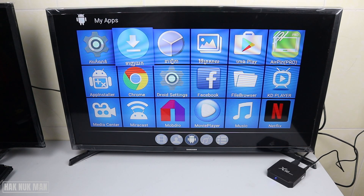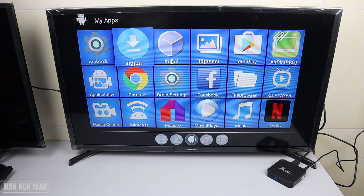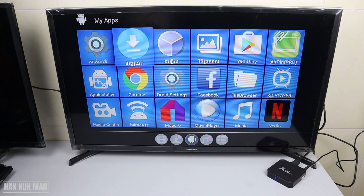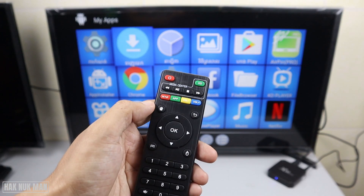Good evening everyone. Today I'm going to show you how to change your language on the X96 Mini smart TV box. As you can see on screen, if your TV box has changed language to a language that you didn't know before, and you want to change it back to English, I will show you how.